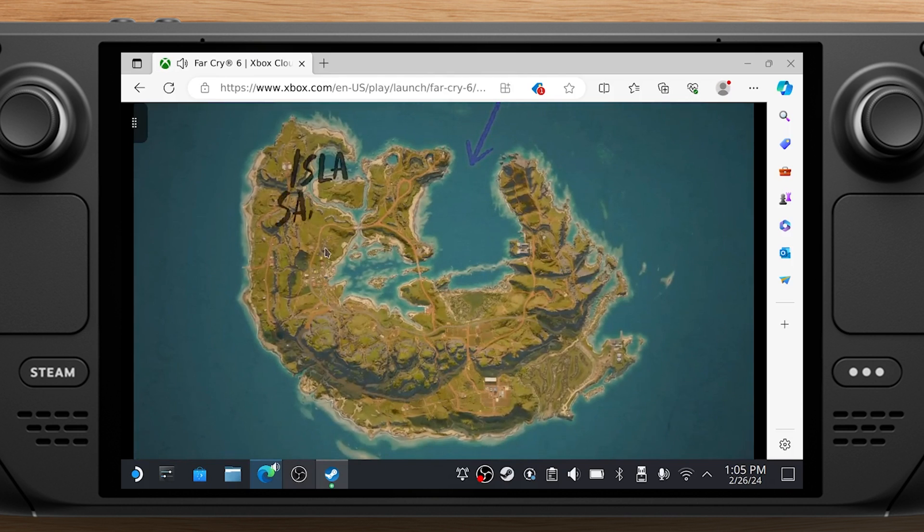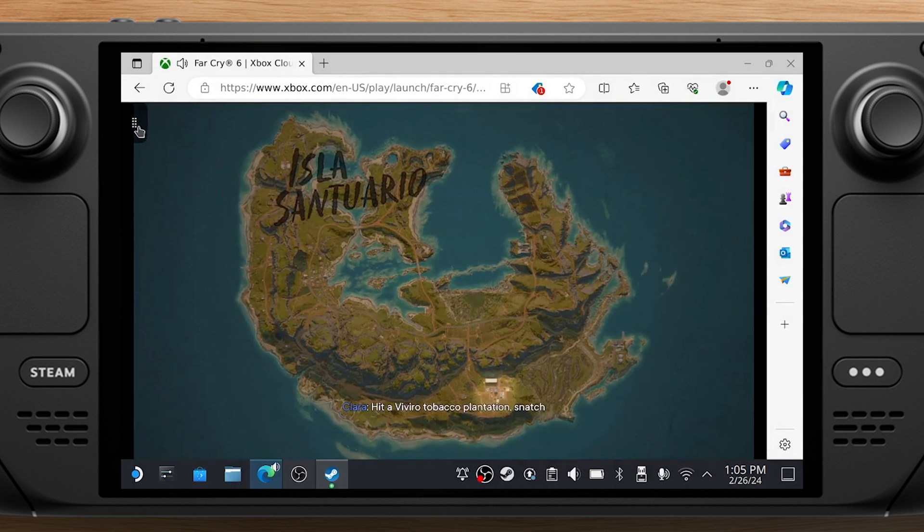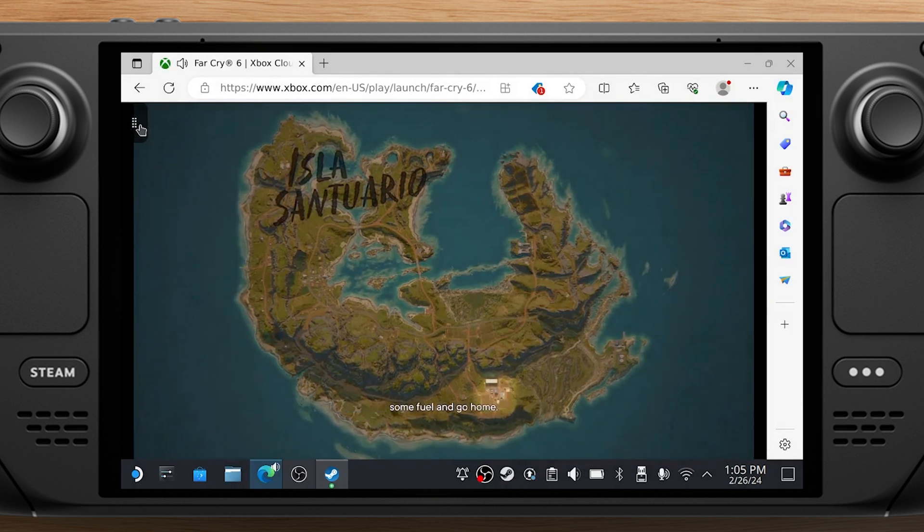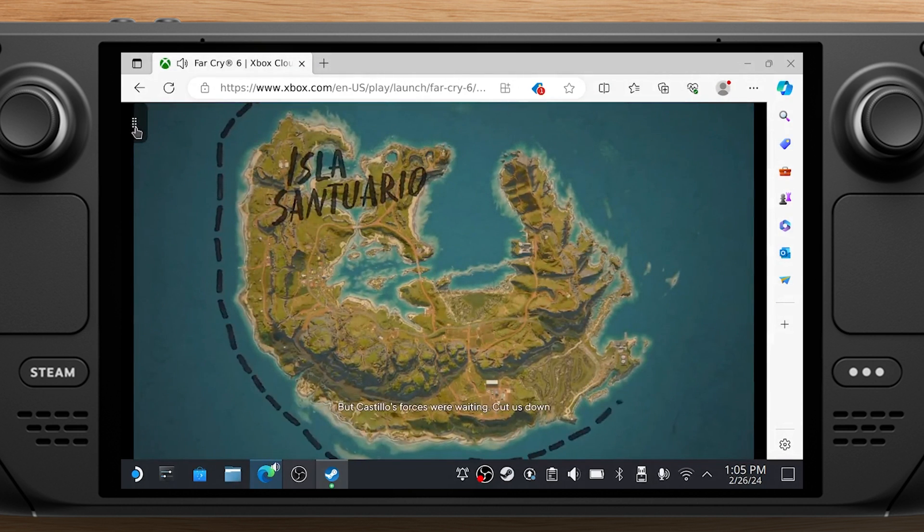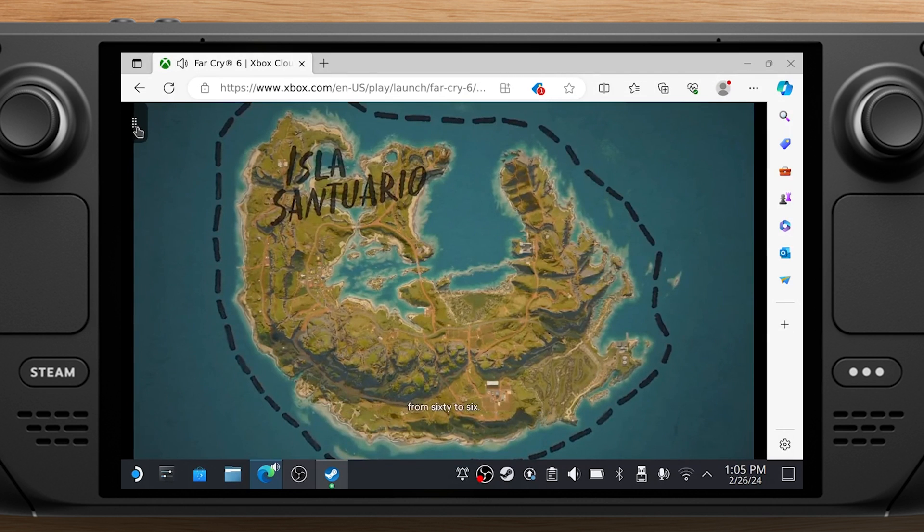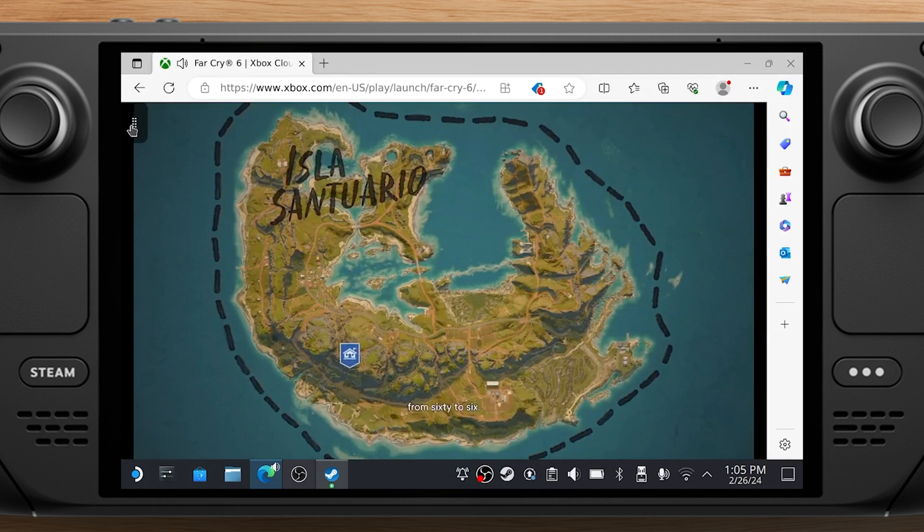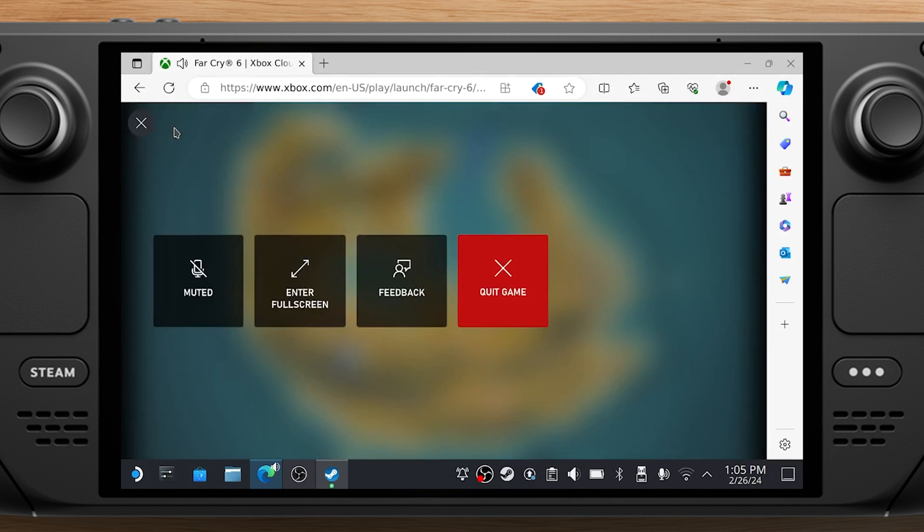When the game starts, you can click the dots in the top left corner and choose Enter Full Screen. You just have to do this once, not every time you start a game.